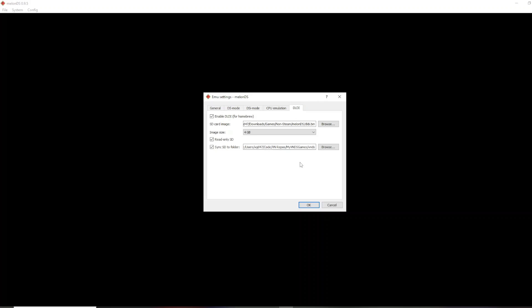Even on actual Nintendo DS software, if VNDS is not in the root folder, then it just doesn't work. So, that's what this does, and that's why you need this DLDI file. And then, of course, like I mentioned, you Browse, and you select the VNDS folder.